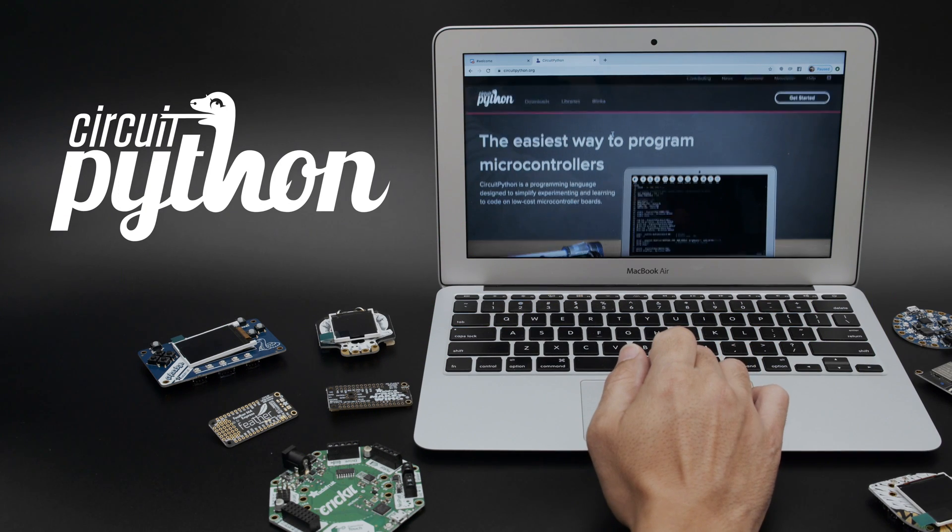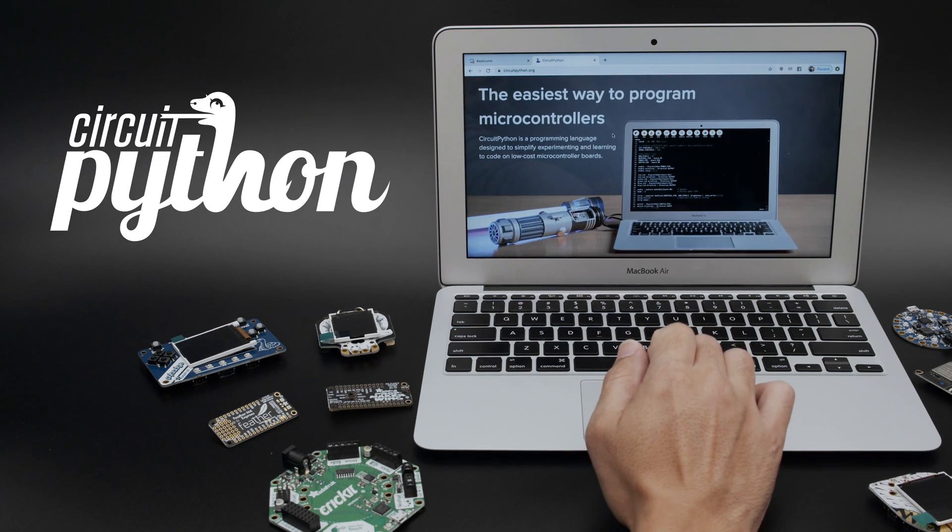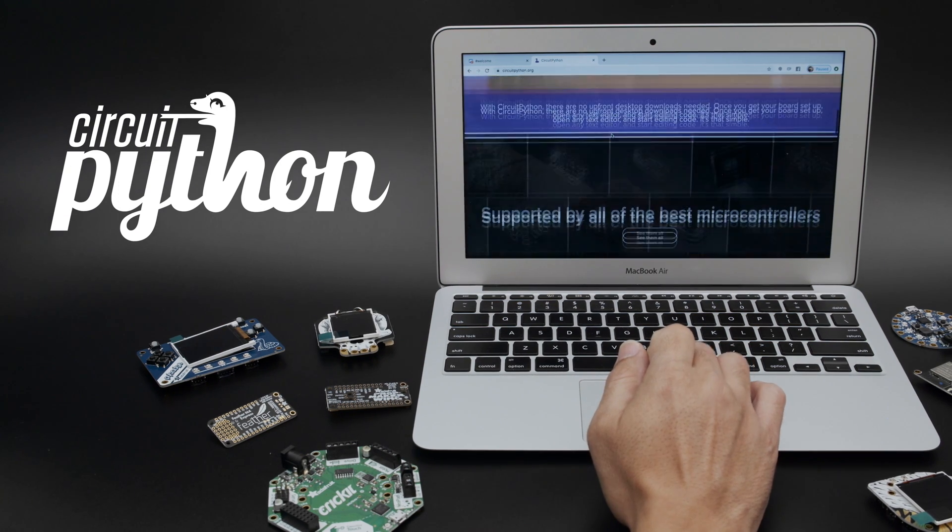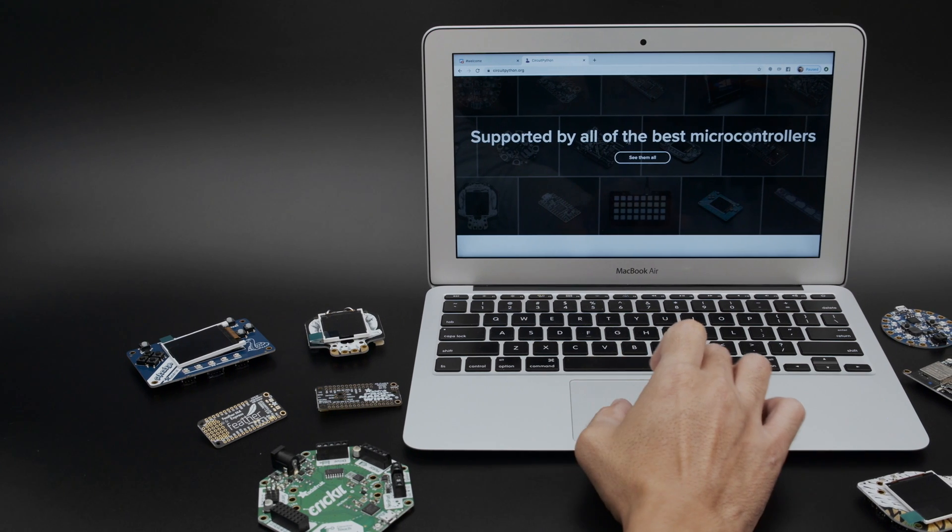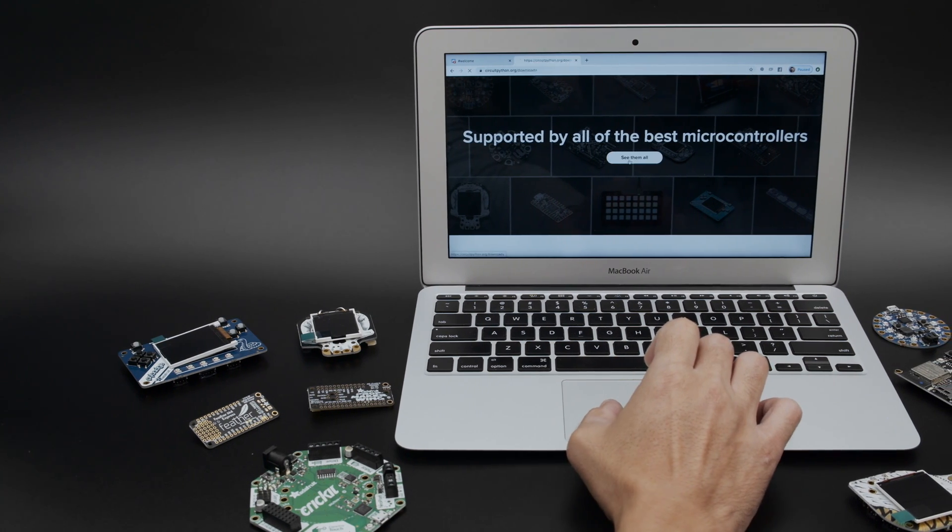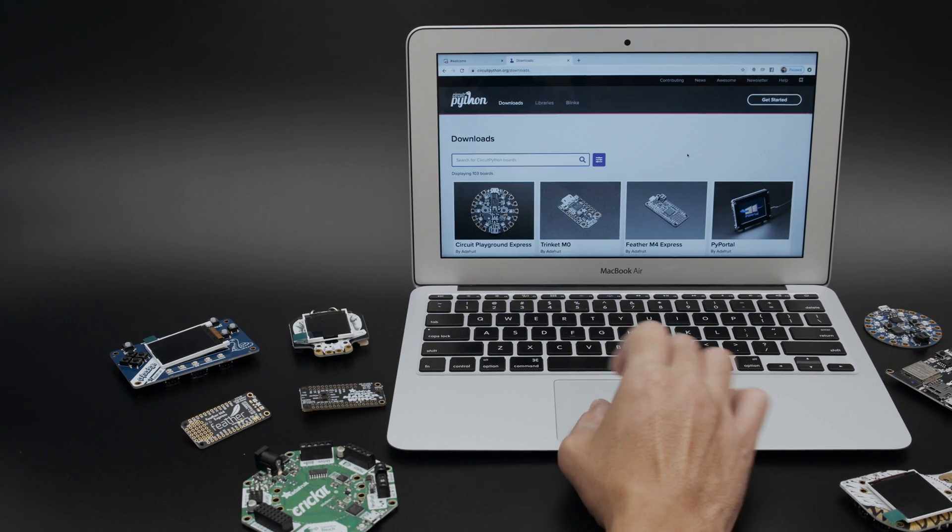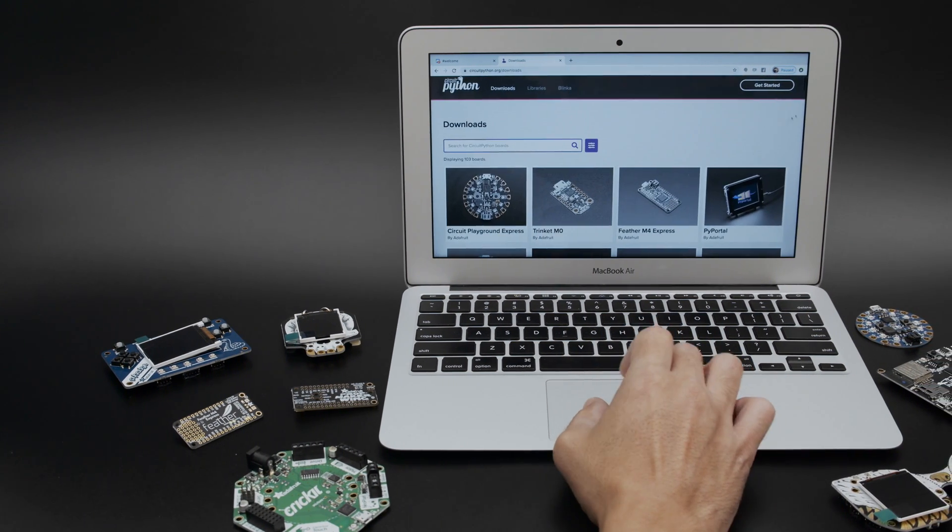Welcome to CircuitPython.org. CircuitPython is an easy-to-use programming language for microcontrollers. Here you can see the best boards that you can use to make projects.